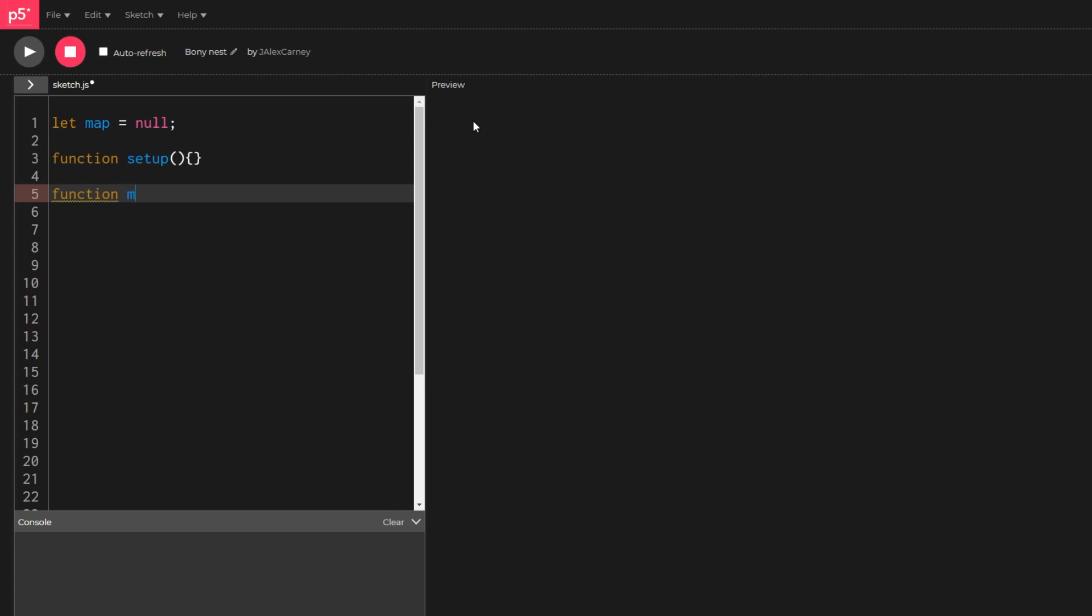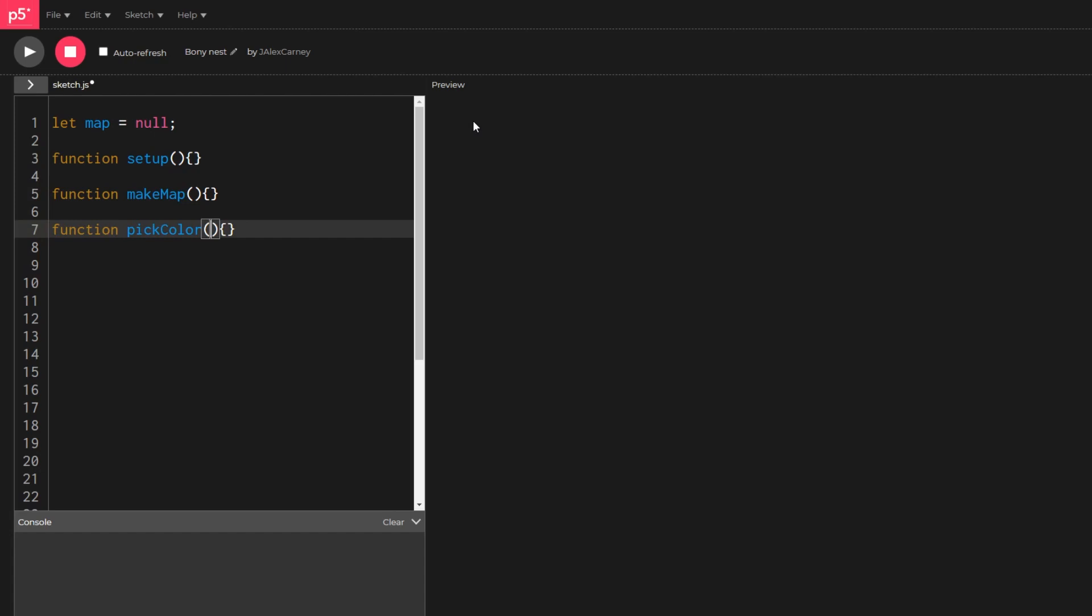Make map to initialize our map object and fill it with colors, pick color to pick each pixel's color in the map, and draw map to output those colors to the screen.